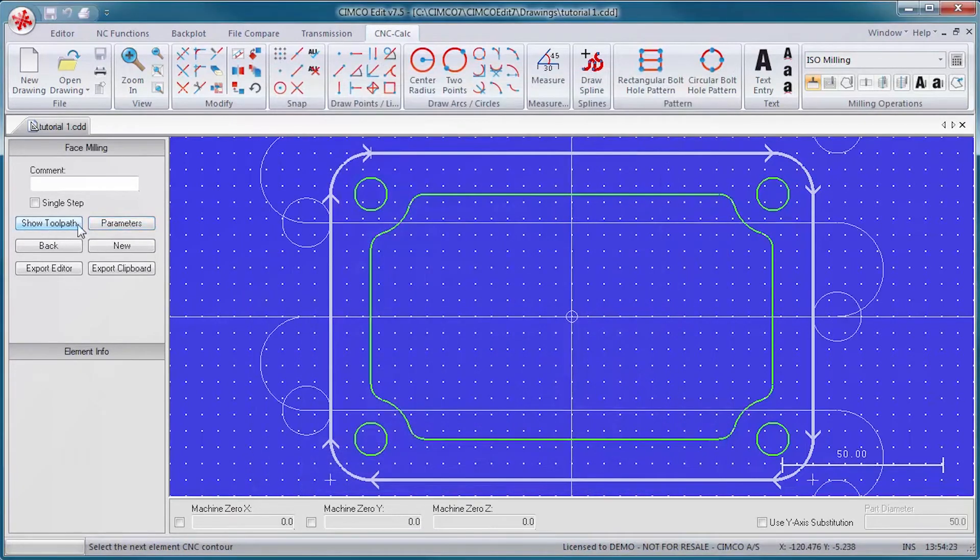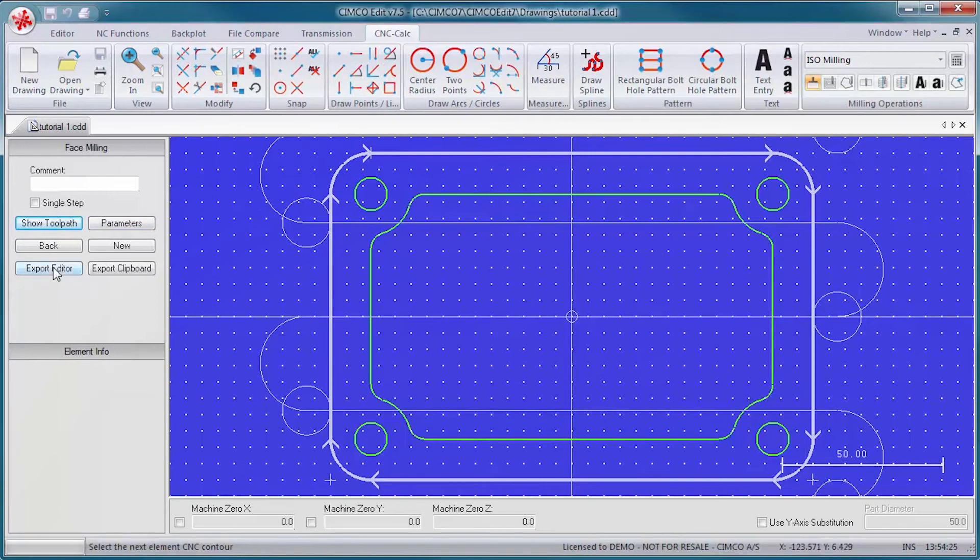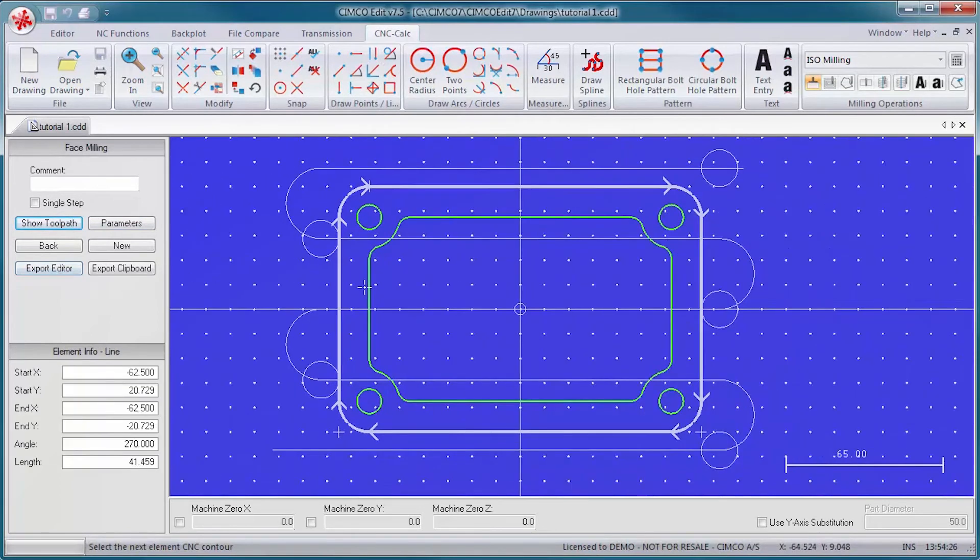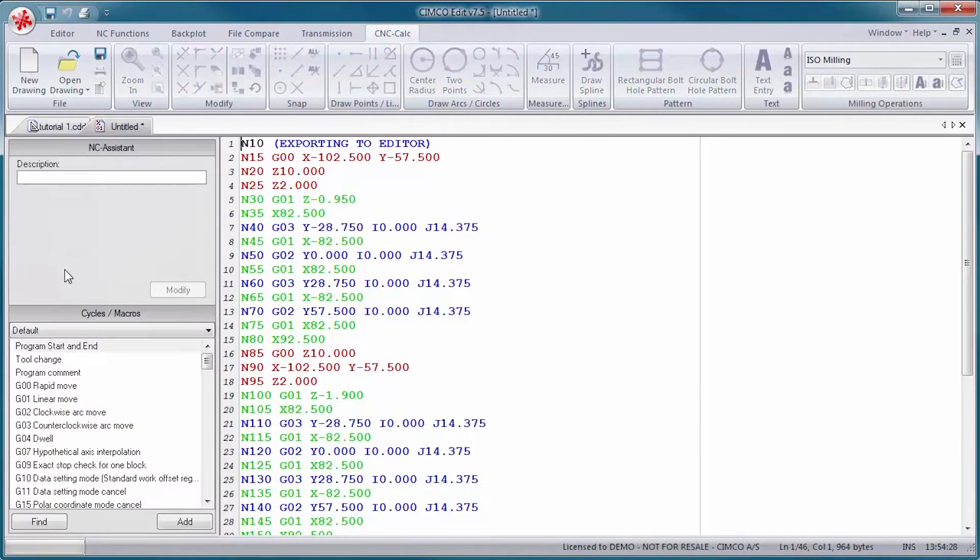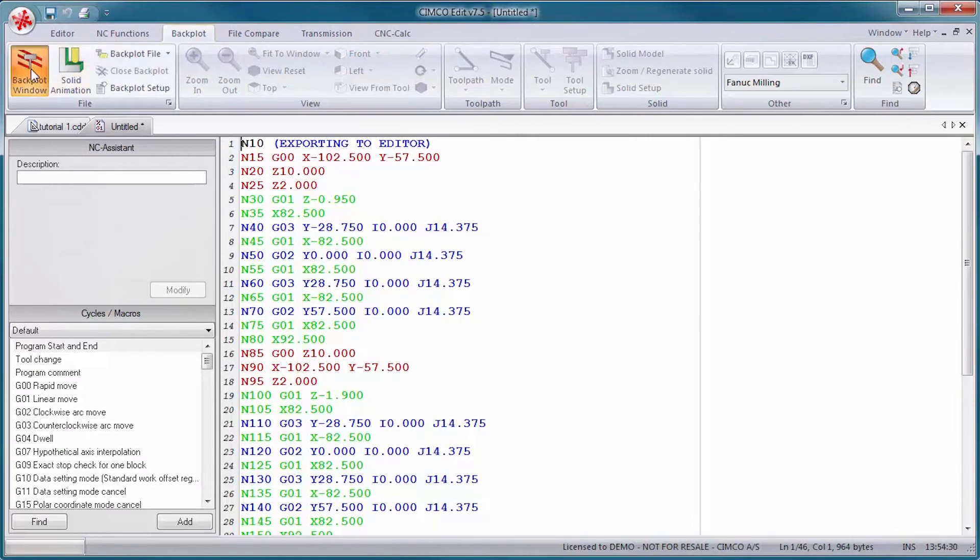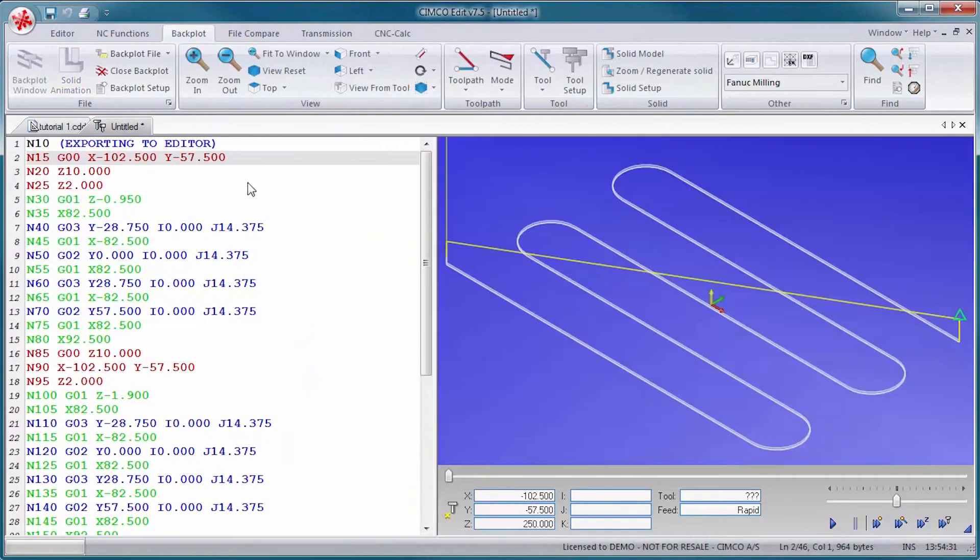Specify cut depths, lead in, lead out, and other toolpath variables, and let CNC Calc generate the CNC code.